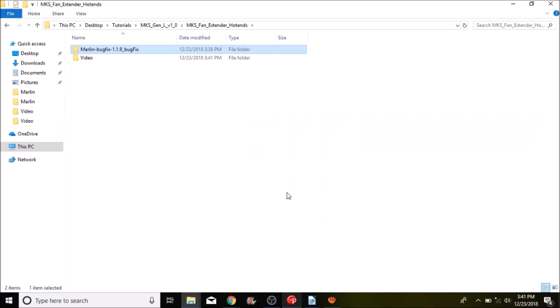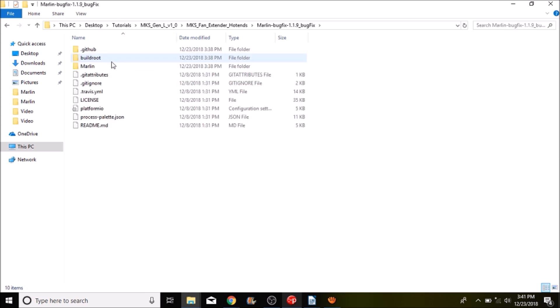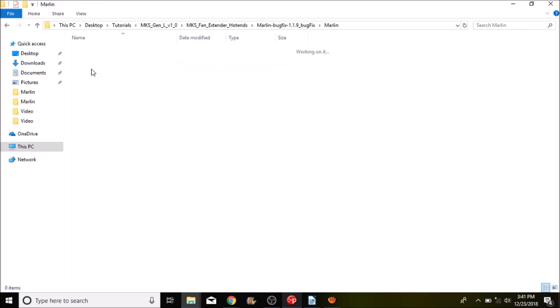Okay we're going to open up the Marlin bug fix 1.1.9 bug fix. We're going to go into the Marlin subfolder.